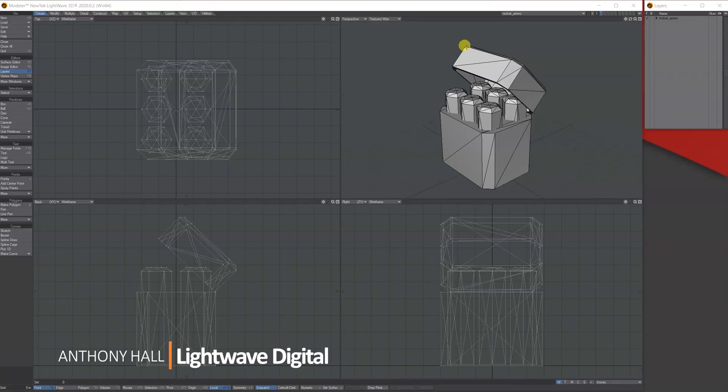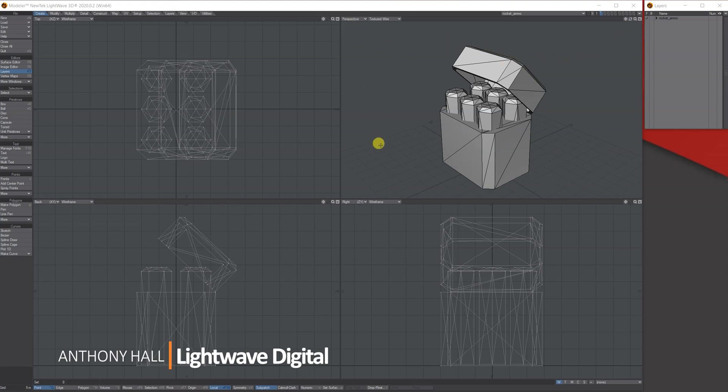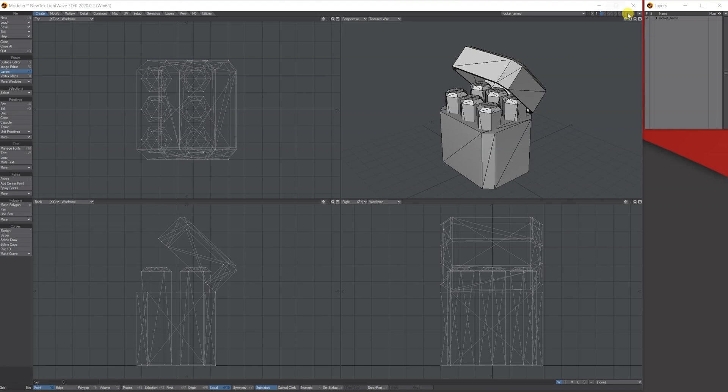Hi, Tony here for Lightwave Digital. I'm just going to show you how you can unlock your perspective viewport window, or in fact any of them if you want, so it's independent from the other windows.